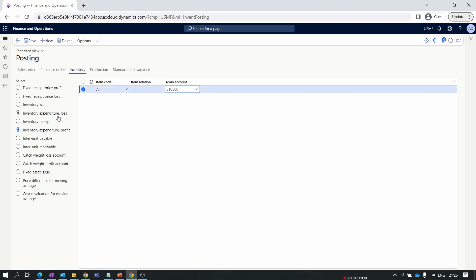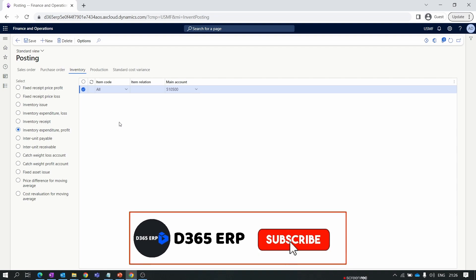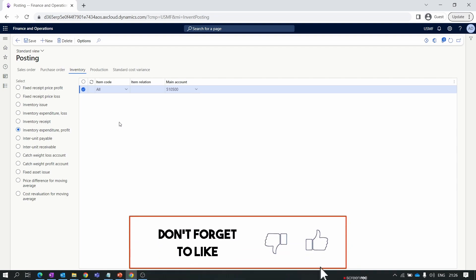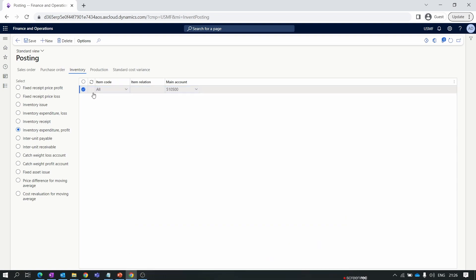So these four accounts — Inventory Issued, Inventory Expenditure Loss, Inventory Receipt, and Inventory Expenditure Profit — will be affected during transactions in the next couple of episodes. I will also demonstrate all the account entries when performing inventory transactions. We also have Inter-Unit Payable and Inter-Unit Receivable accounts, which will be assigned when we discuss the transfer order process, so you will get a better idea of when those accounts are hit.